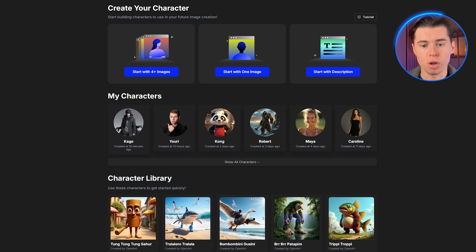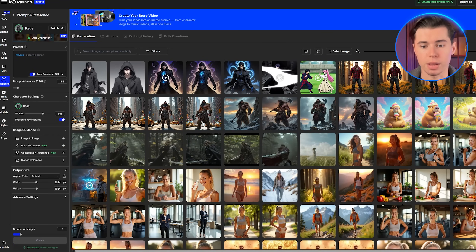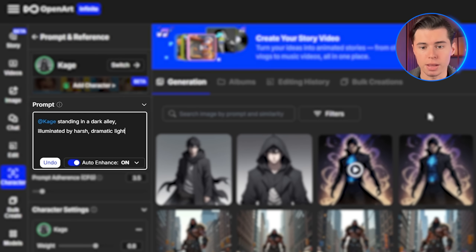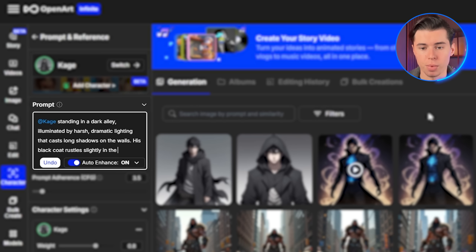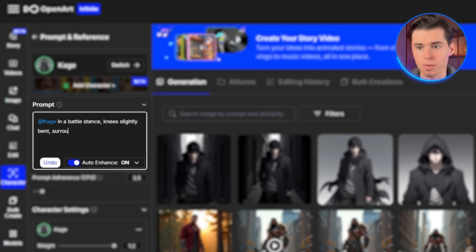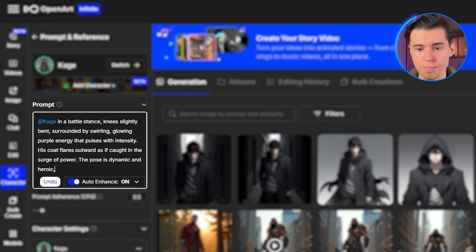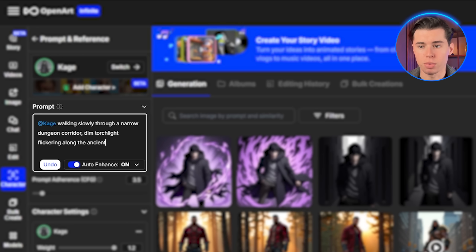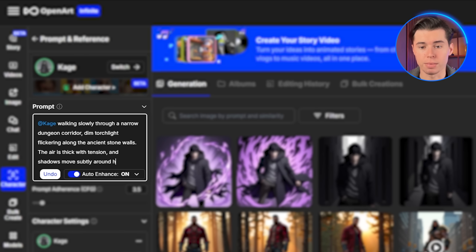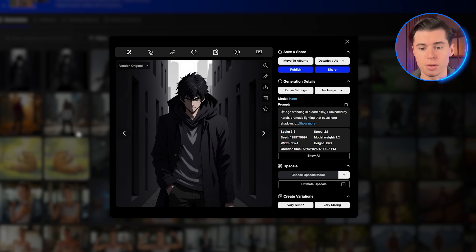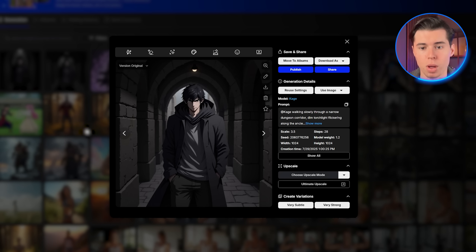Once the processing is complete, I can now generate multiple images of Kage in different poses and situations while maintaining his consistent appearance. Let me create several scenes. First, Kage standing in a dark alley illuminated by harsh dramatic lighting that casts long shadows on the walls — his black coat rustles slightly in the breeze and his expression is cold and focused, the anime style emphasizing sharp features and moody contrast. Then Kage in a battle stance, knees slightly bent, surrounded by swirling glowing purple energy that pulses with intensity, his coat flaring outward as if caught in the surge of power, the pose dynamic and heroic framed in an epic anime aesthetic. And finally, Kage walking slowly through a narrow dungeon corridor, dim torchlight flickering along the ancient stone walls, the air thick with tension and shadows moving subtly around him — a mysterious, suspenseful atmosphere with cinematic depth and anime detail.